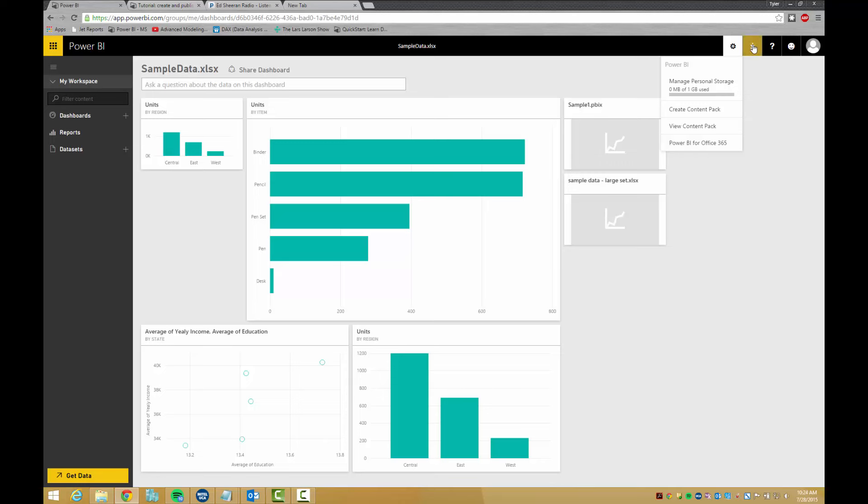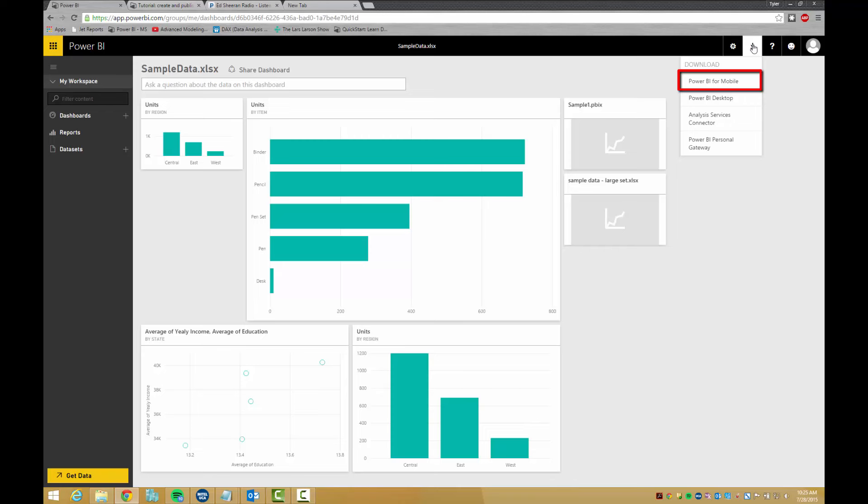Over here we have downloads. Power BI for mobile allows you to view reports and dashboards on a phone or tablet, but does not allow for editing. Desktop is very useful and I highly recommend downloading it. It is very similar to Power Query, Power Pivot, and Power View from Excel in that it allows you to easily format your data, create hierarchies, and also create custom columns.